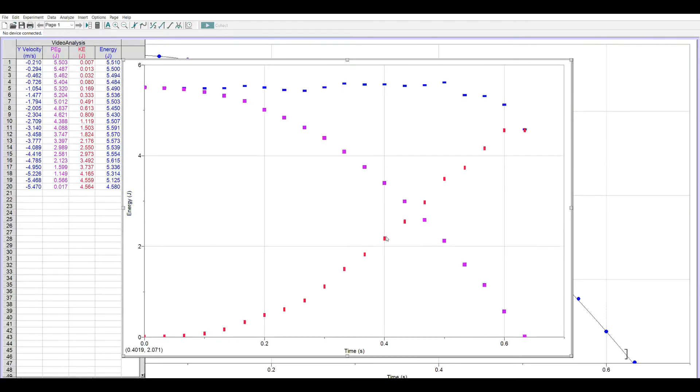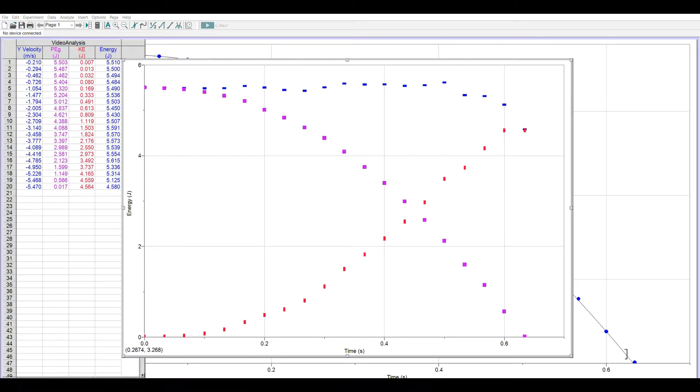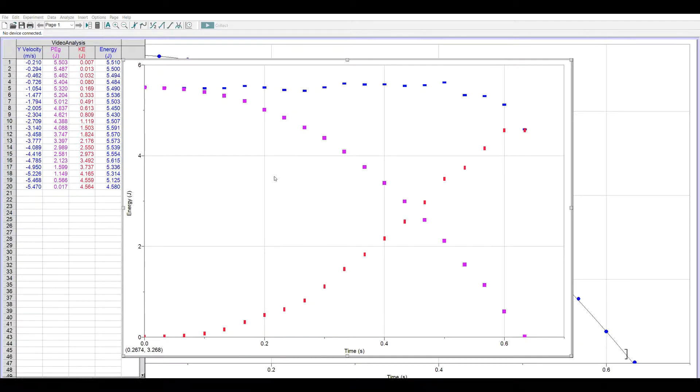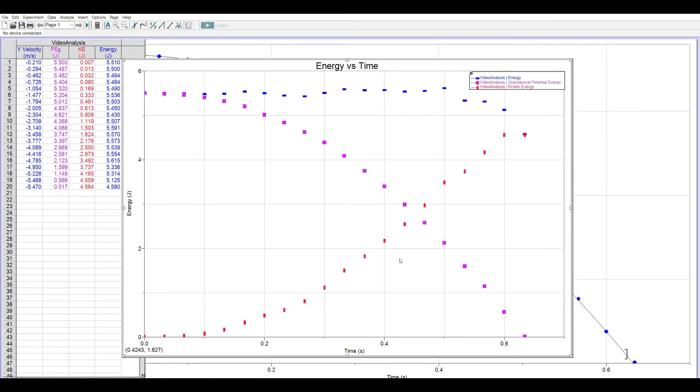I tell it okay and there they are. So my graph title I'll call it energy versus time. And in this case we want to put a legend in so that we will be able to tell which is which.